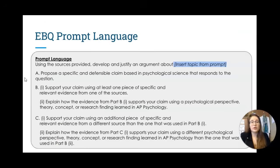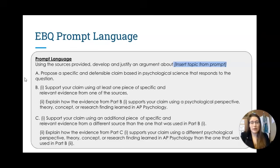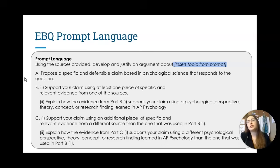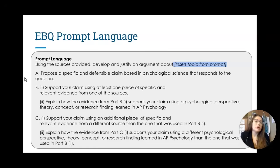When it comes to an EBQ, you get incredibly stable prompt language — it's going to look almost exactly the same every time. The only thing that really changes is the topic and the articles you're given. It could be about school start times, memory strategy, eyewitness testimony, or nature versus nurture — really anything that has a debate with two sides to it, whether it's a small concept or a larger one.